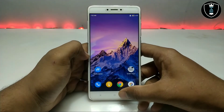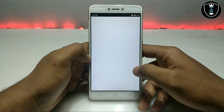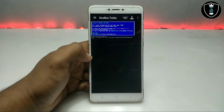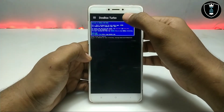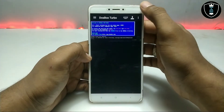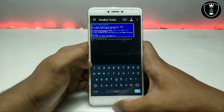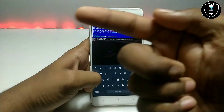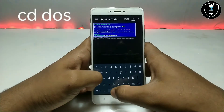DOSBox basically works on commands. Let me just show you and explain everything. This is the DOSBox interface. You have to open this application and click on the keyboard icon. Now you have to type some commands, and I am going to provide the commands on the screen as you can see.